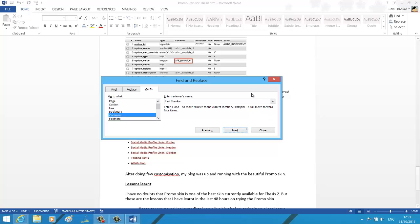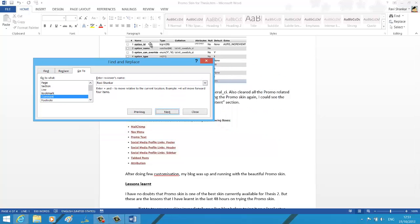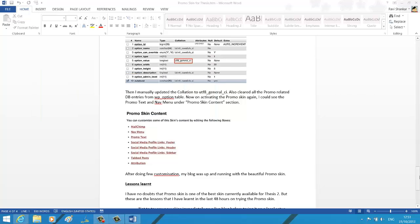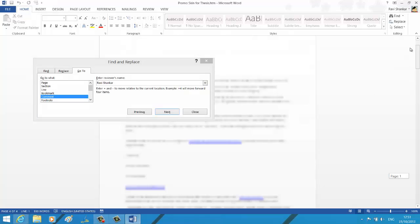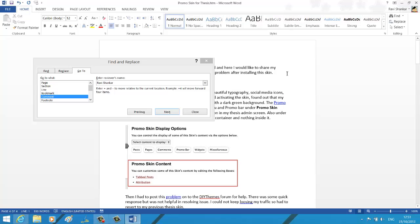This should take me to the comment added by Ravi Shankar. Now on this page, since I'm at the end of the page, there is no comment.